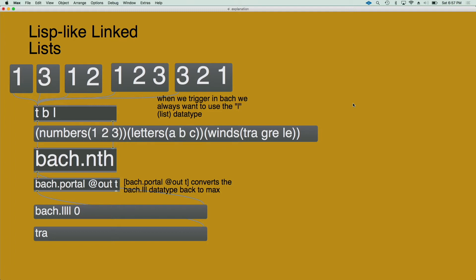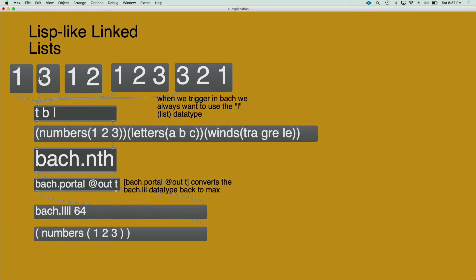And the bach.nth object receives an index from the right inlet and outputs the list when the list is received in the left inlet. So if I trigger the first element of the list, I will have the numbers, the first element with the sub-list attached. The third one being the winds.